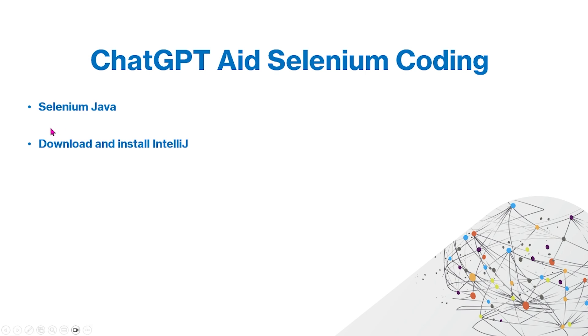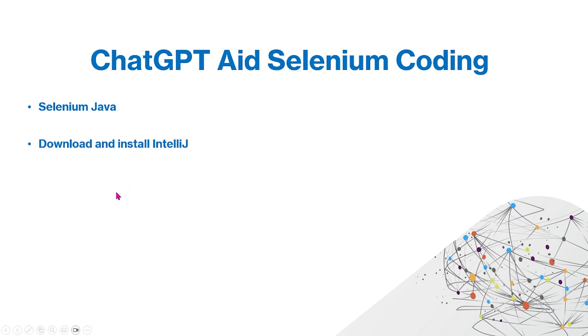After you do that, make sure you download and install the IntelliJ IDE from JetBrains. If you don't have it already, just go to JetBrains' website and search up IntelliJ and install it for your system configurations, because we'll be using IntelliJ in our project today.